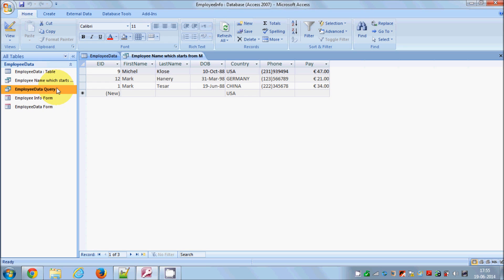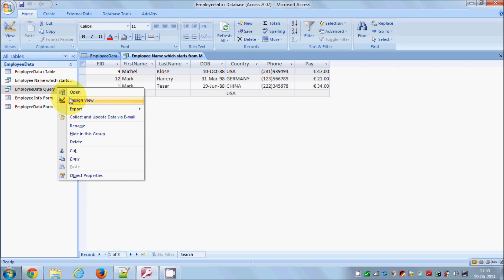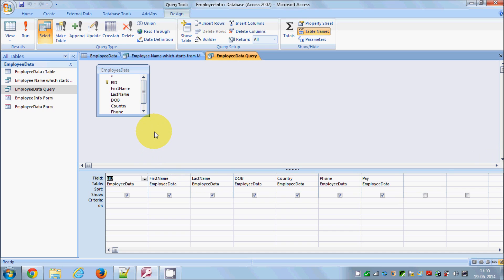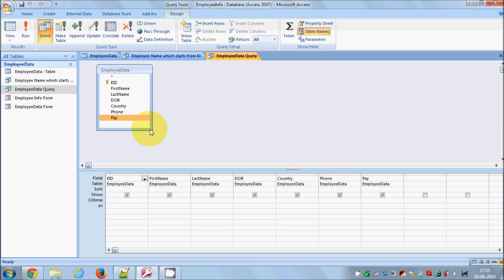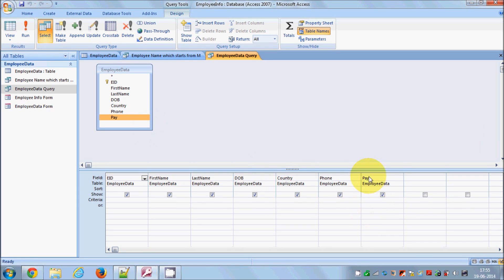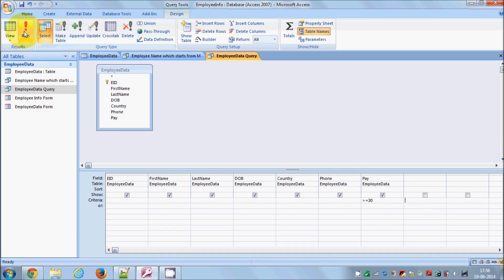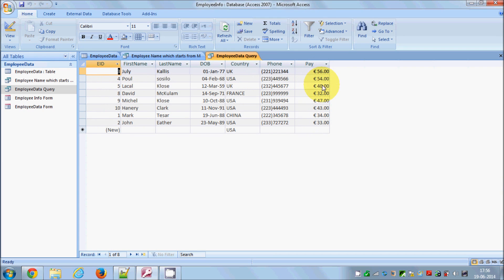Go back to the design view. Now let's make another query — for example, for the pay column. We want to find all employees with pay greater than or equal to 30 euros per hour. Go to the pay column, and in the criteria row write '>= 30', then click Tab. Click the Run button and you can see the employees with pay greater than 30 euros per hour.